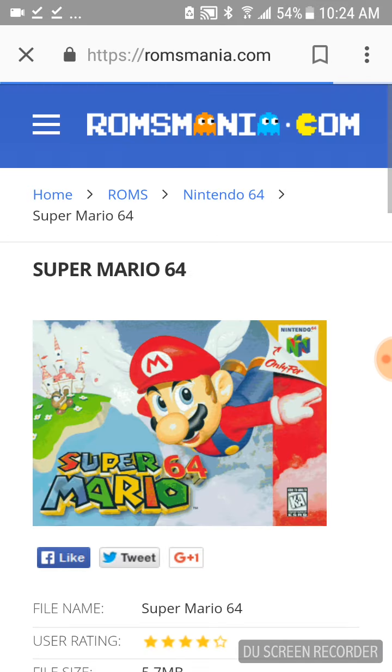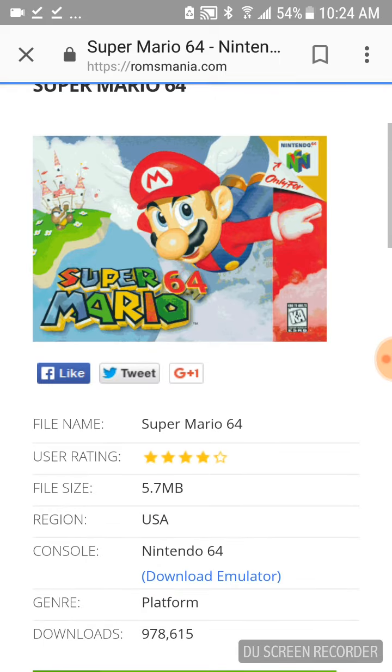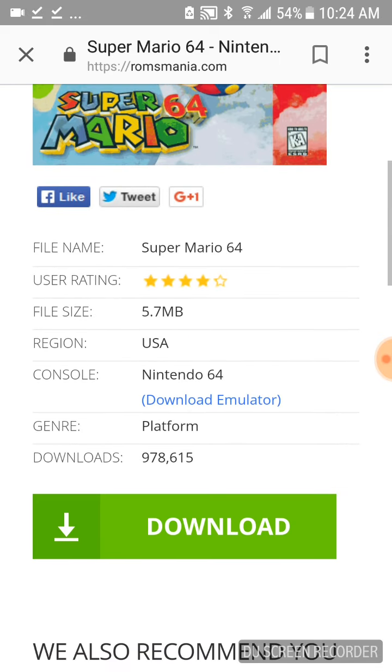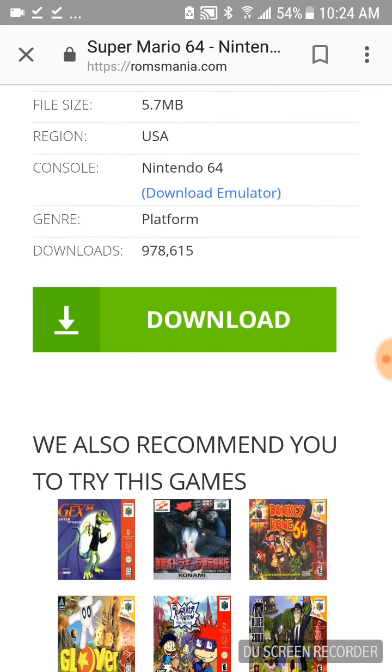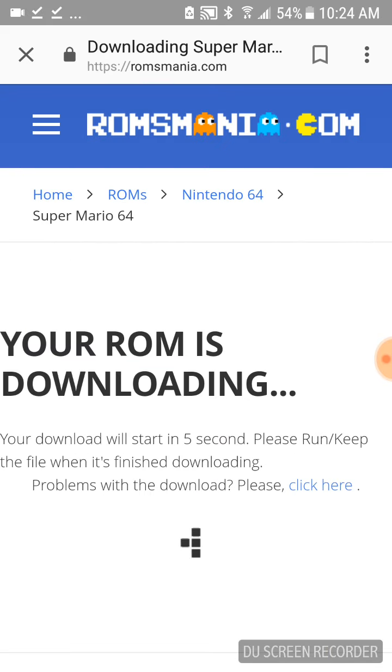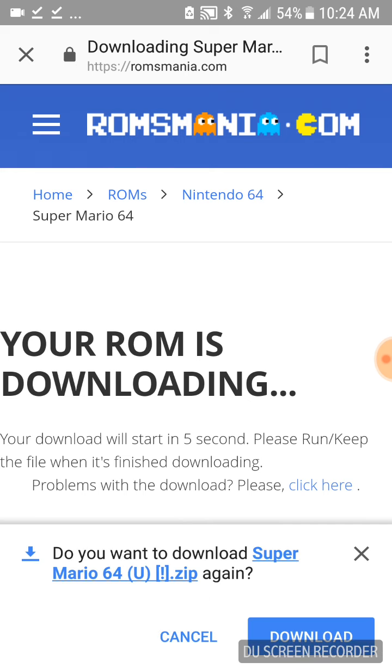Alright, so we're just going to open up this website here. We'll come down to the Download button and click on Download. Alright, that's downloaded.